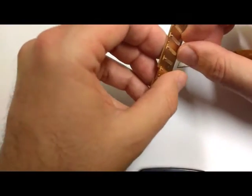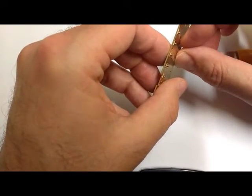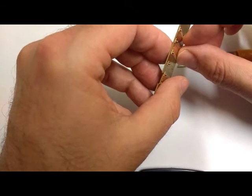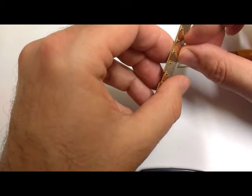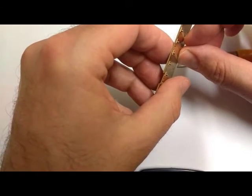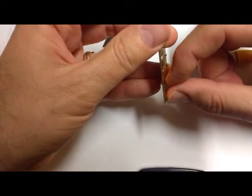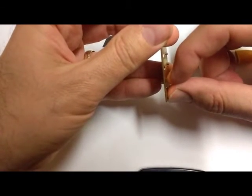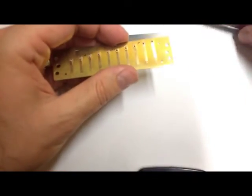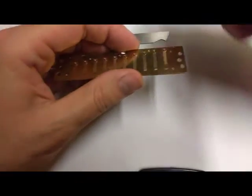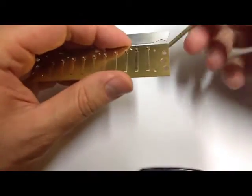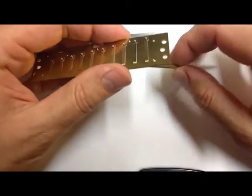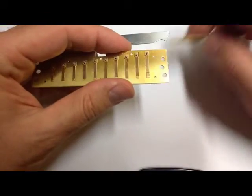And when you're done embossing, you can check to see that you've done a good job by feeling for a little ridge, that little ridge of metal that you've just created.